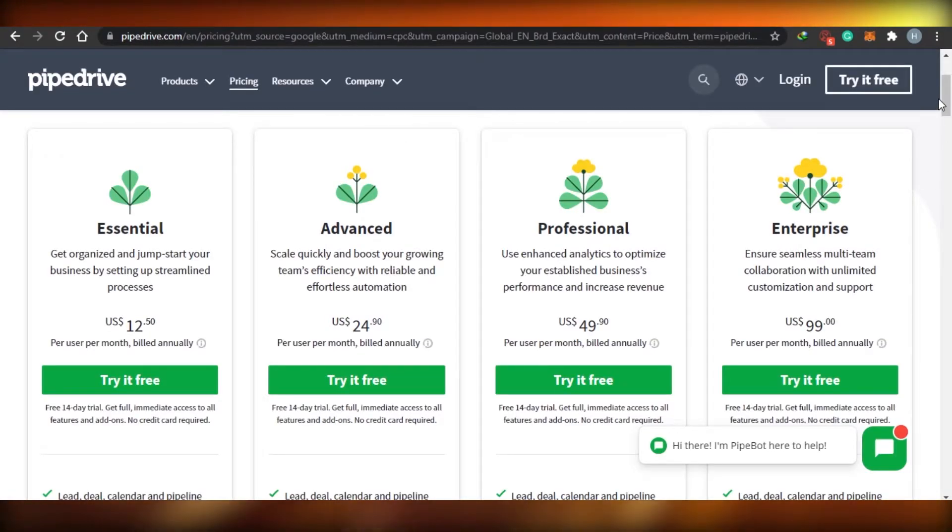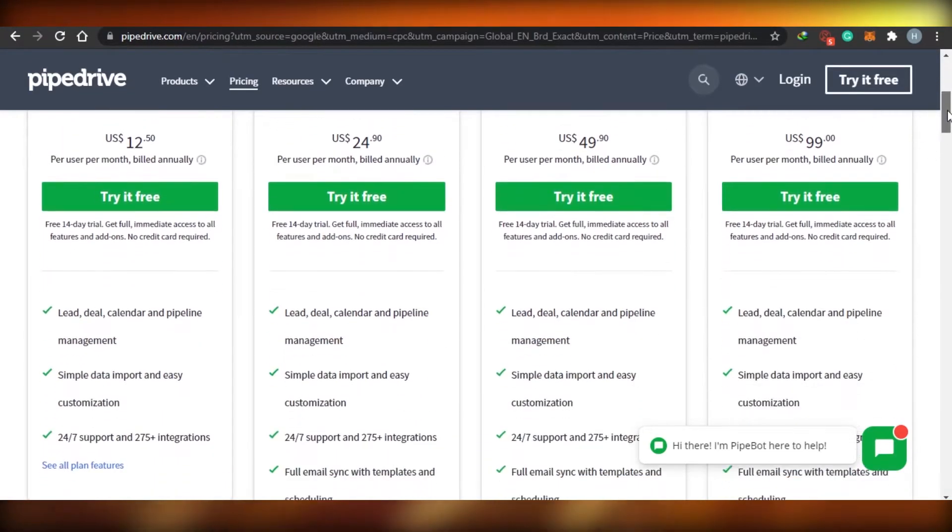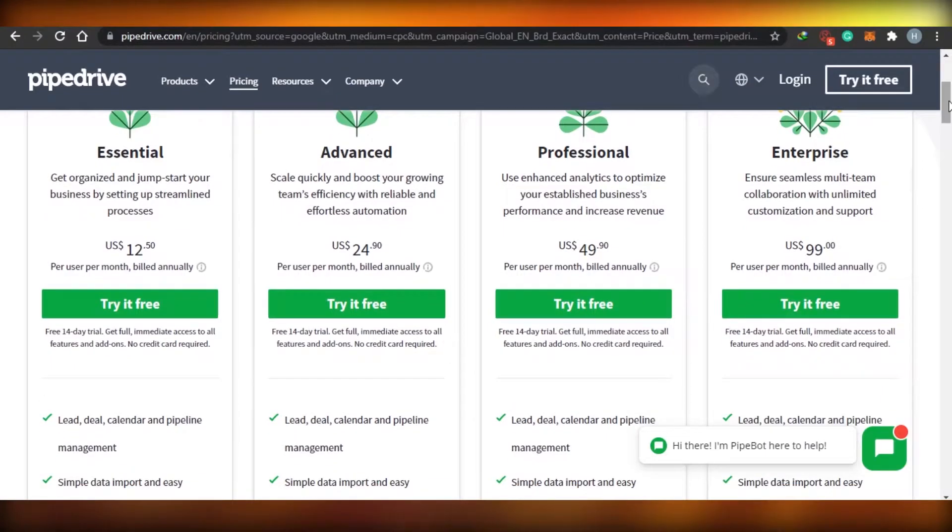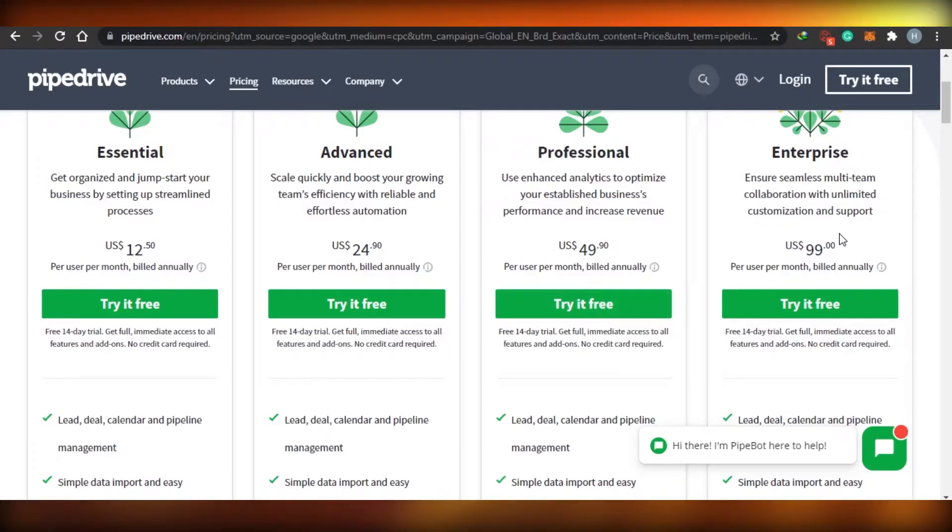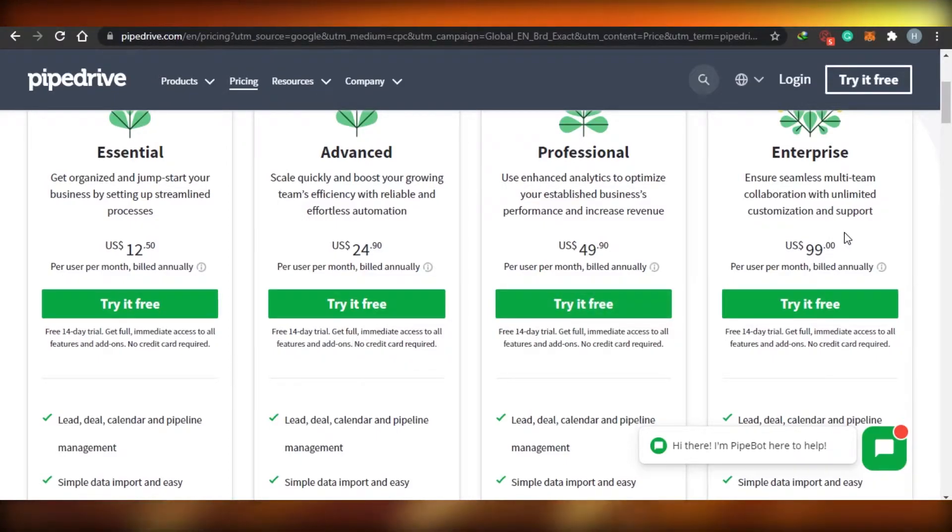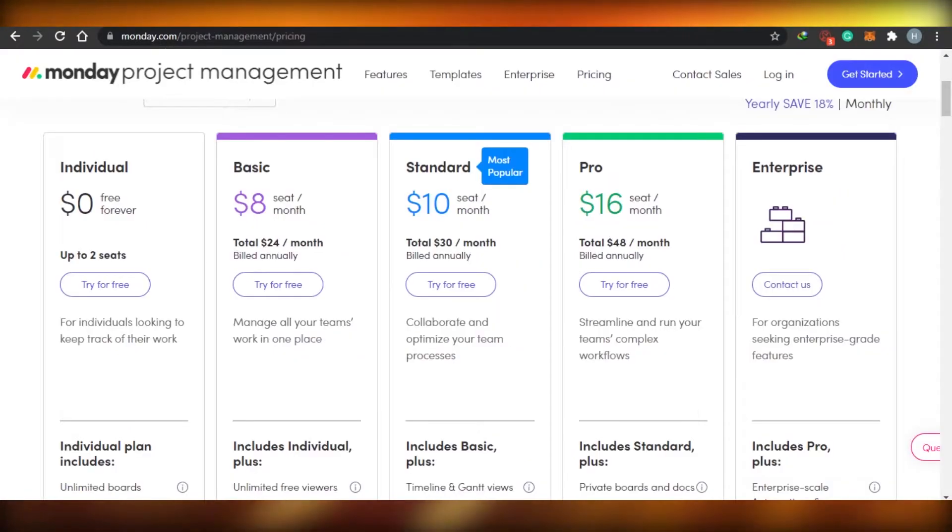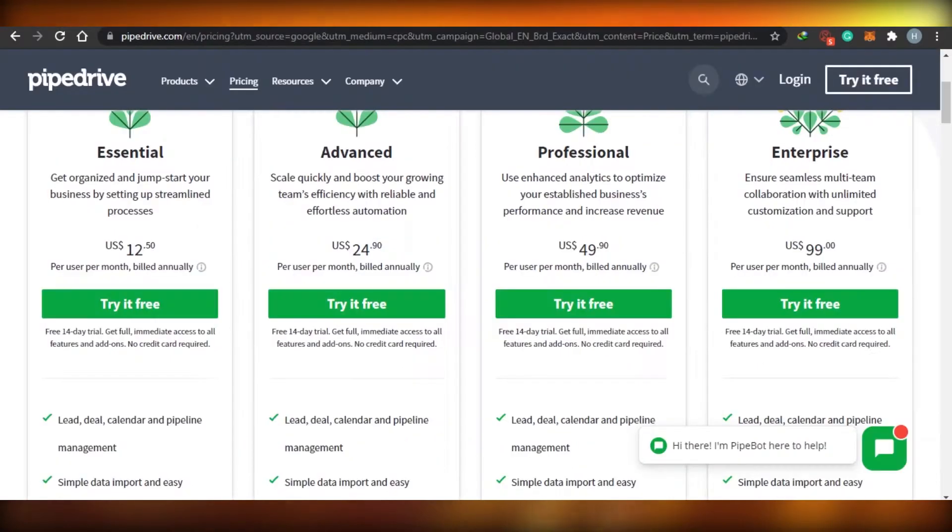And when we go to Pipe Drive, the pricing for Pipe Drive is given right here. The essential plan is $12, advanced is $24, professional $49, and then enterprise is $99. So as we compare the pricing, Monday.com is much, much cheaper than Pipe Drive.